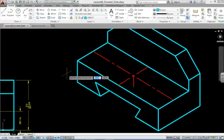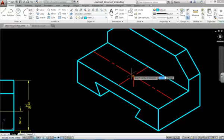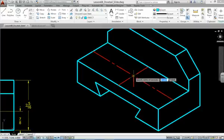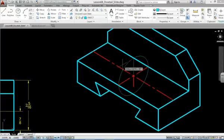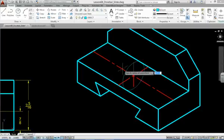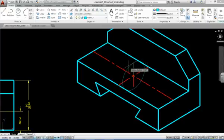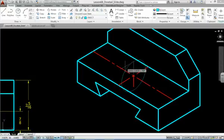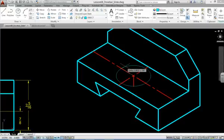The prompt says specify center of isocircle. You'll pick the intersection of the red lines. You will notice that the isocircle is currently going in the wrong direction, so we cannot type the radius or diameter in yet. Hit the F5 key, the function 5 key, to change the direction of your isocircle.